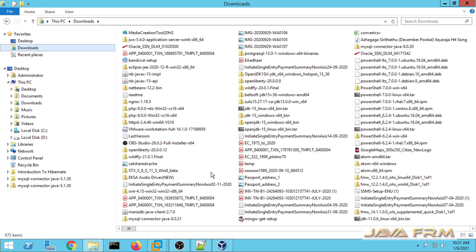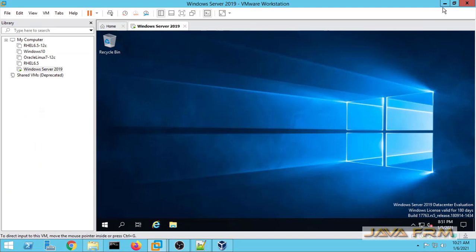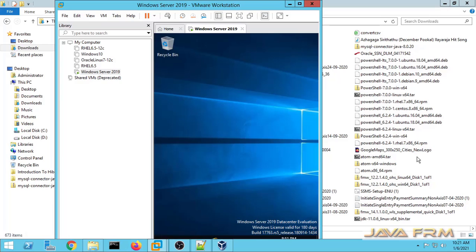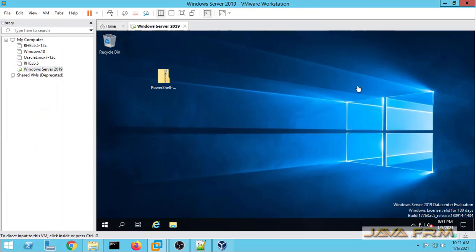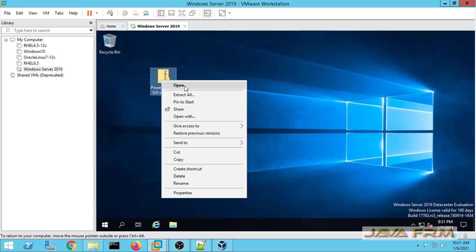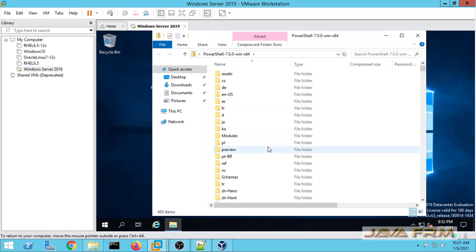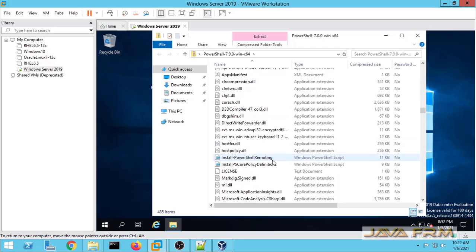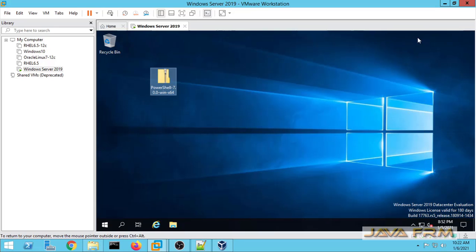Next I am going to check the drag-and-drop feature. I am going to drag a file to the Windows Server 2019 desktop. I am able to drag and drop the file — you can see that the file is copied successfully to the desktop. Windows Server 2019 installation on VMware Workstation 16 Pro is successful.